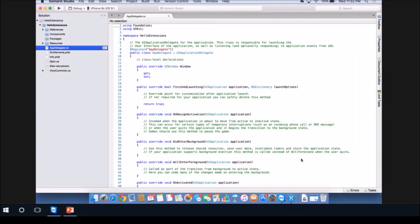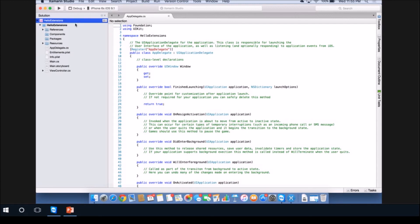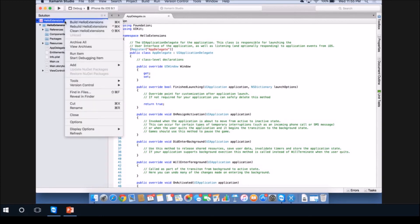This is a really basic application. I'm not going to touch this container application - all the changes will happen in the extension. Now let's actually create the extension project. Go to your solution, right click, go to Add, Add New Project.